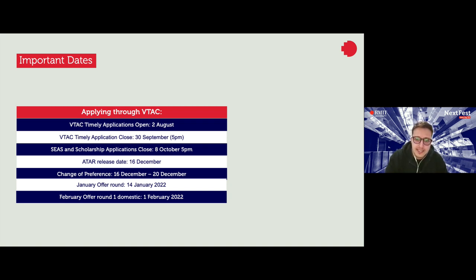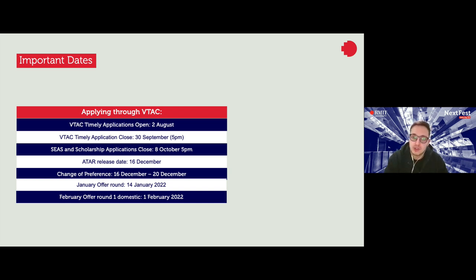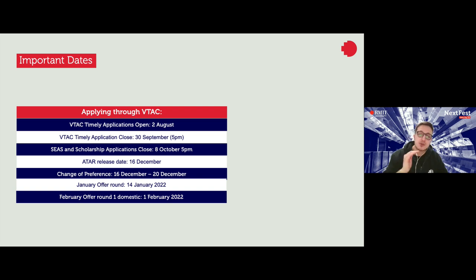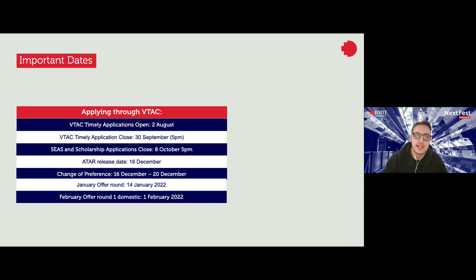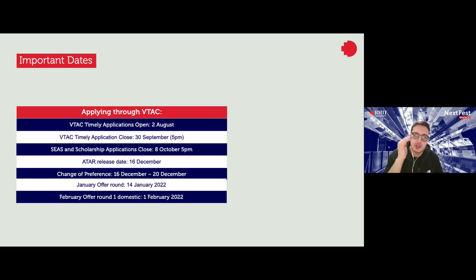The ATAR release date is on the 16th of December, and then there's a change of preference period where you can make sure your preferences are in order and pathways are included. The first round of offers will be on the 14th of January. If you're in Year 12 this year, that's when you'll receive an offer into the first program you're eligible for entry into from your eight preferences.